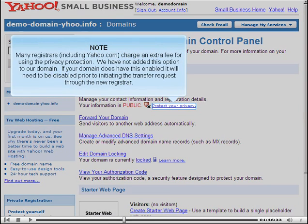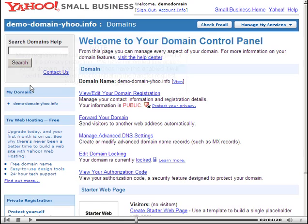Many registrars, including Yahoo.com, charge an extra fee for using privacy protection. We have not added this option to our domain. If your domain does have this enabled, it will need to be disabled prior to initiating the transfer request through the new registrar.